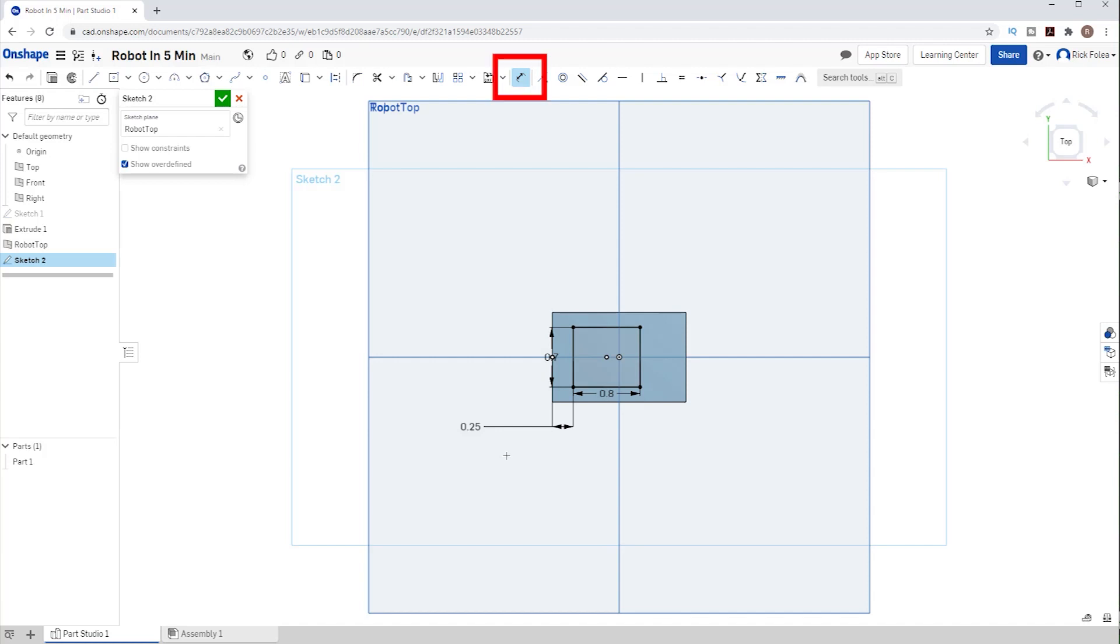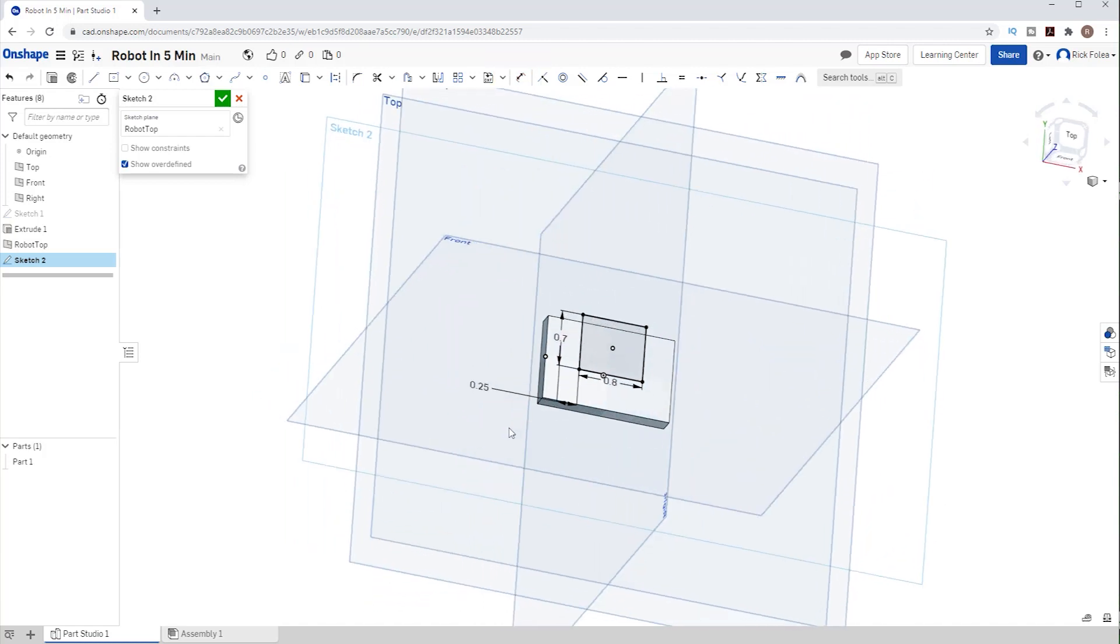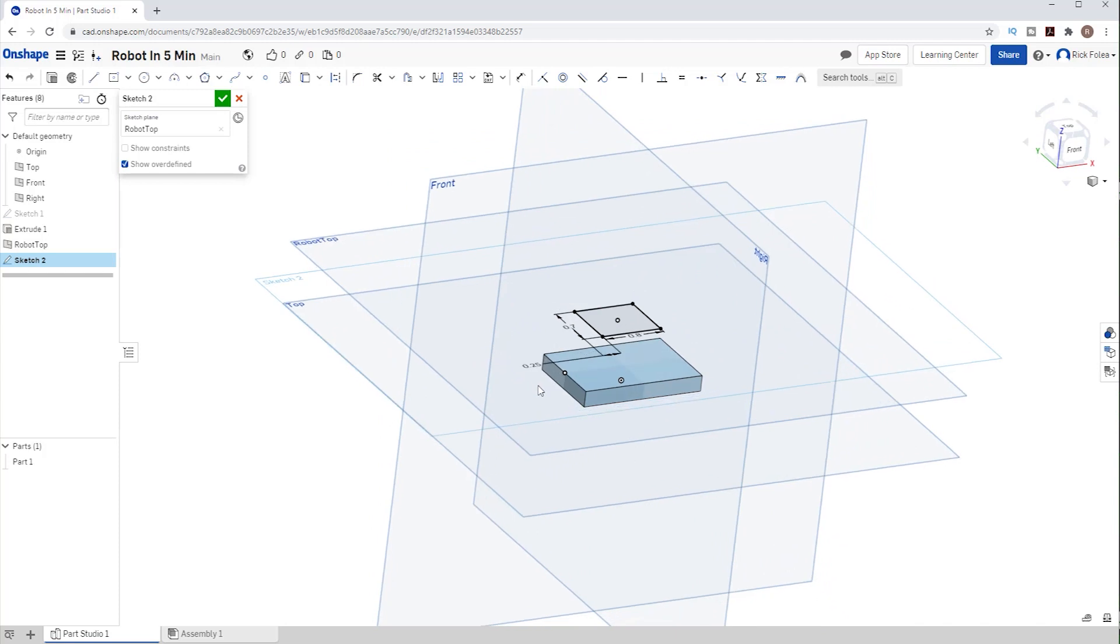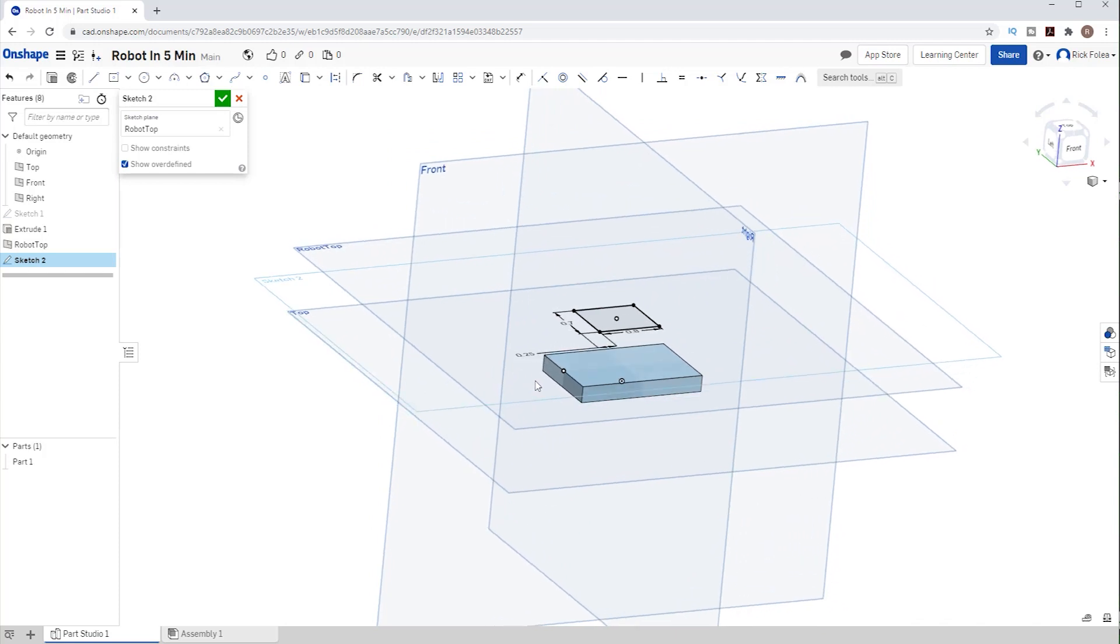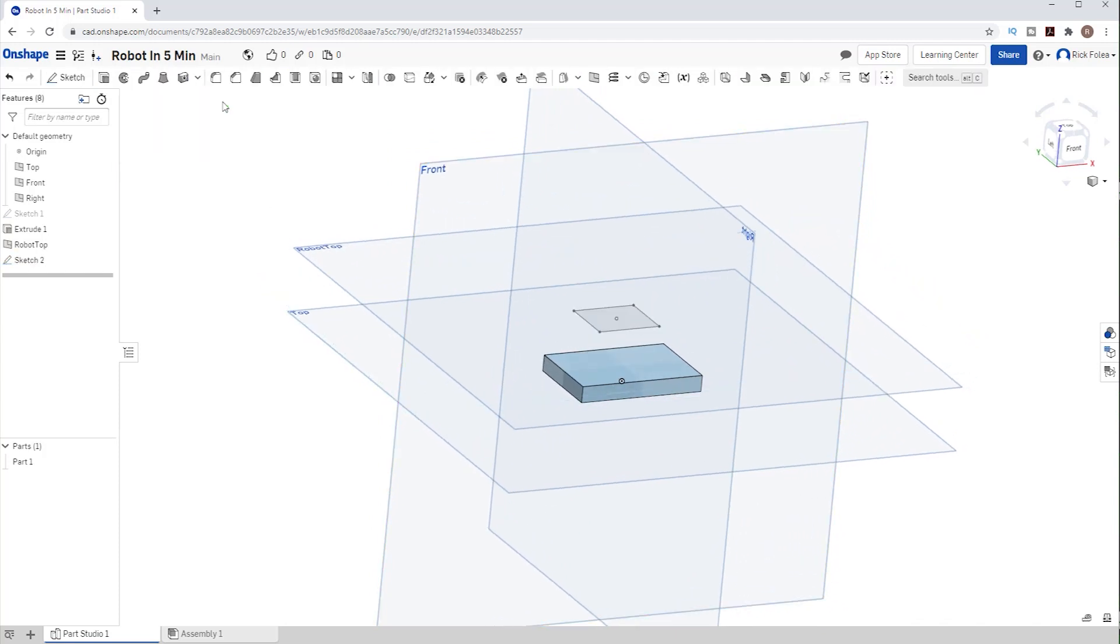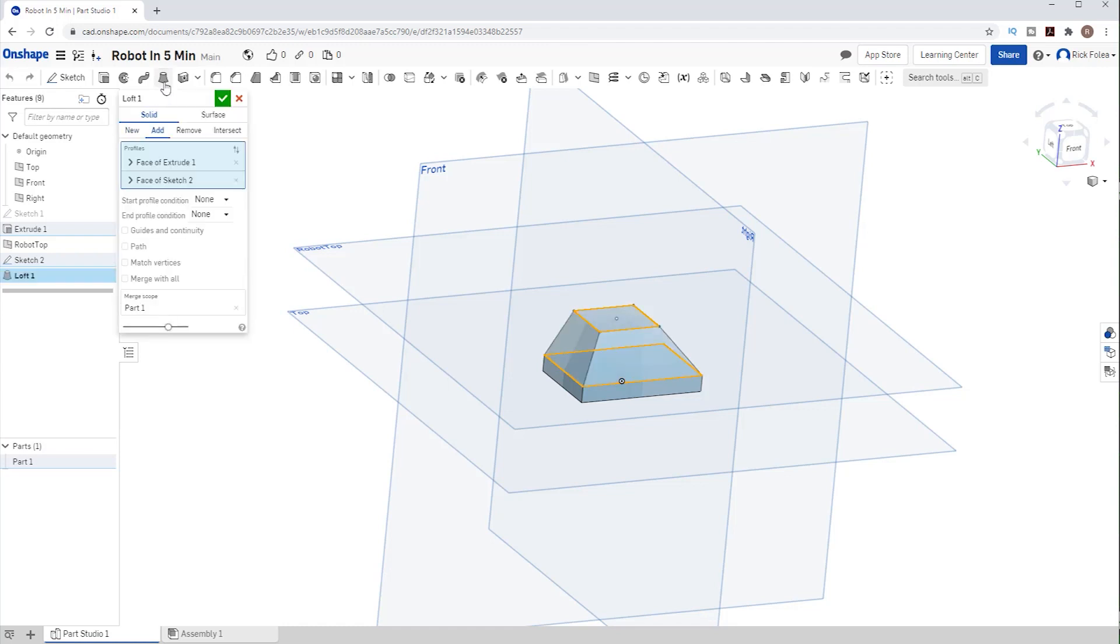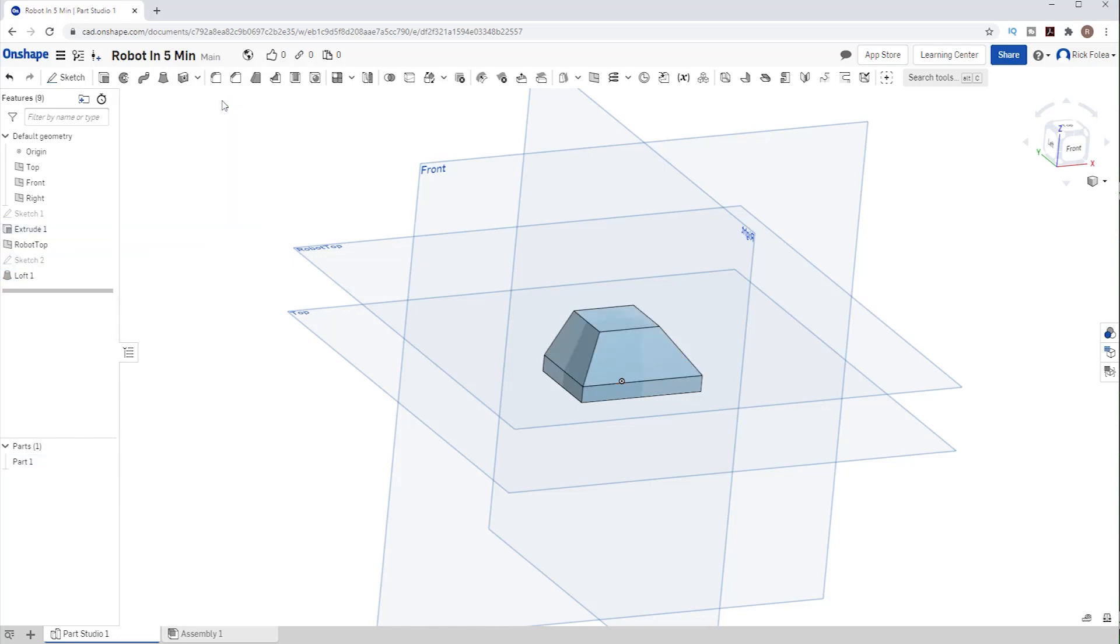I'll hit ESC to exit the dimensioning tool and use the right mouse button to rotate the model. To extrude the base up to the top, we need to exit the sketch and select the top of the base and hold down the SHIFT key and select the top and click on LOFT. That extrudes one surface to another. There's lots of cool things you can do with this loft, but we already see our robot so we're good to go. I'll use my right mouse button to rotate the model.